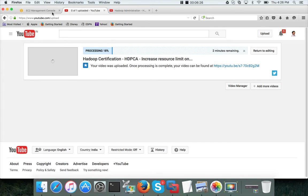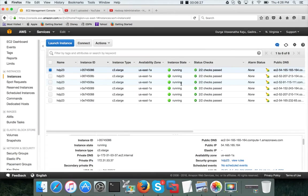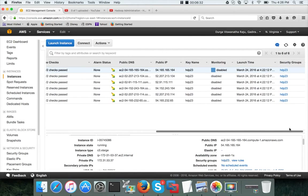So now let us name each of these instances more appropriately.